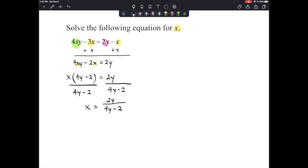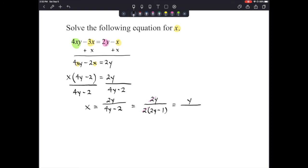Let's see if that simplifies further. We can factor a 2 out of the denominator: 2y over 2 times the quantity 2y minus 1. The 2s in the numerator and denominator cancel, leaving x equals y over 2y minus 1. That can't be simplified any further, so that's our answer. If you have questions, please reach out and let me know. Thanks for watching.